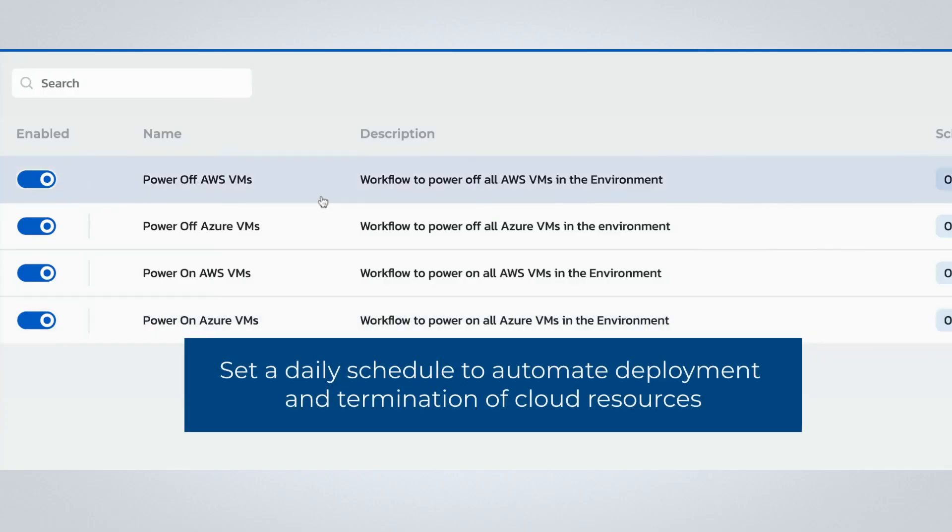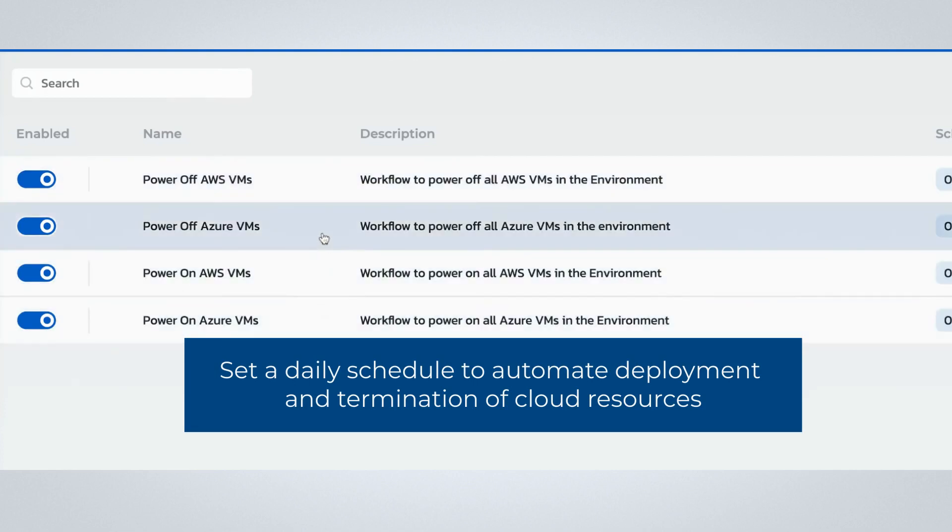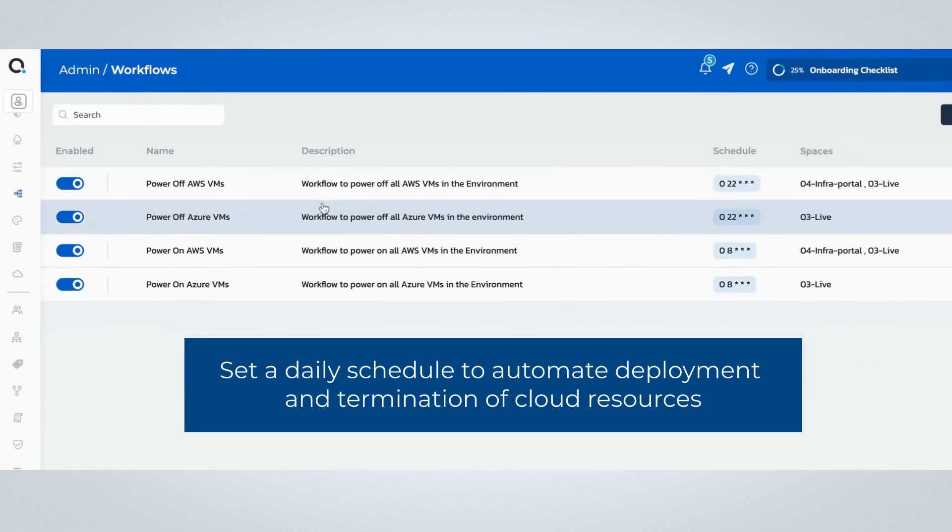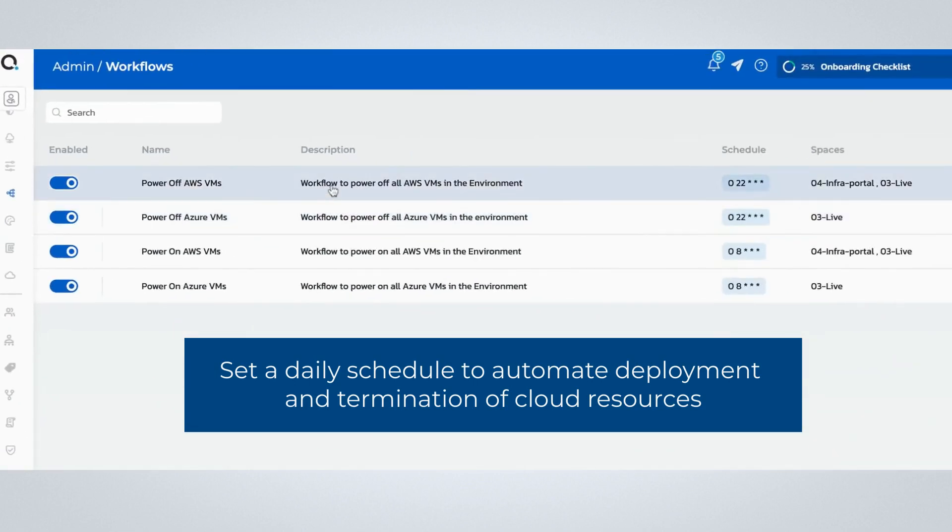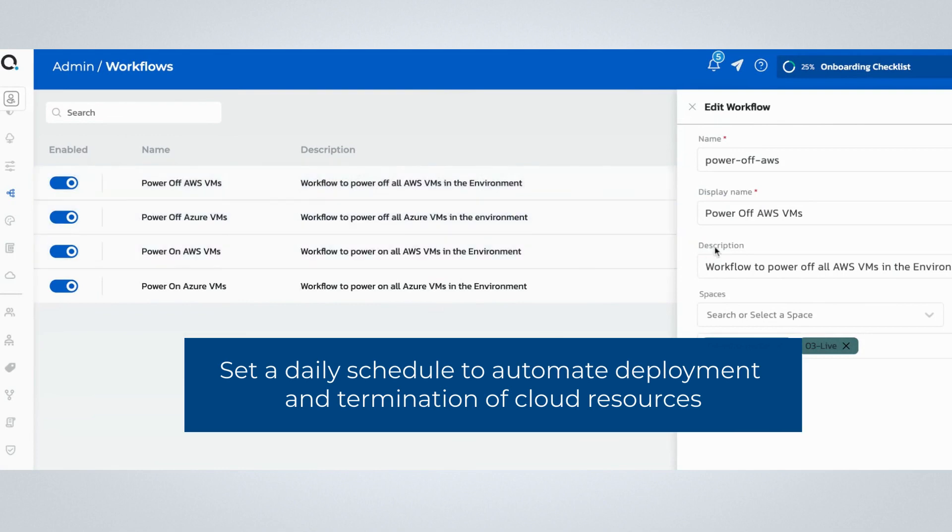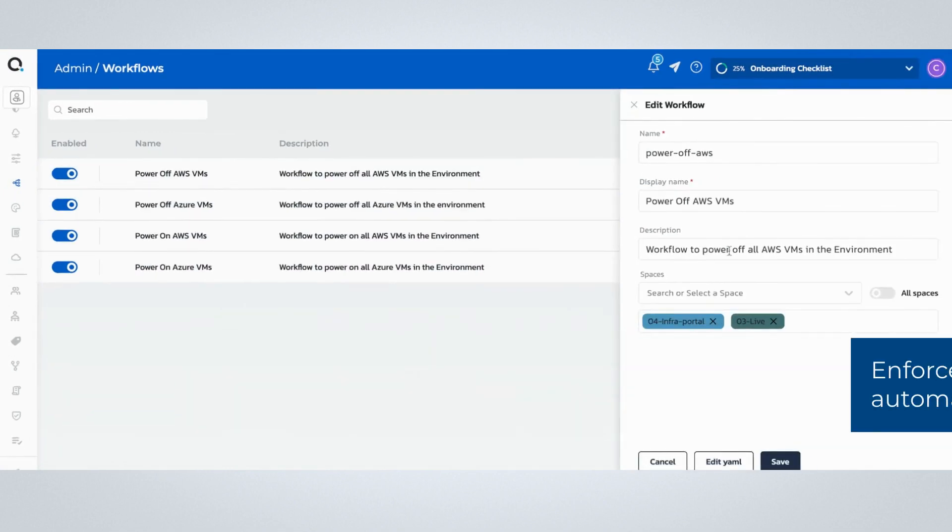Workflows help to prevent waste by automating actions for cloud resources. The example workflows shown here are intended to automate the infrastructure lifecycle for a specific team. In this example, Torque will automatically deploy all cloud resources at the beginning of the workday.